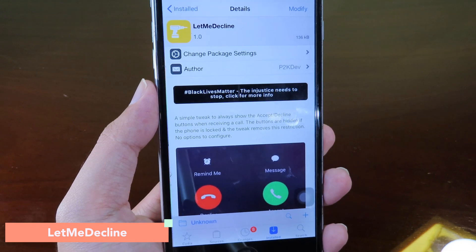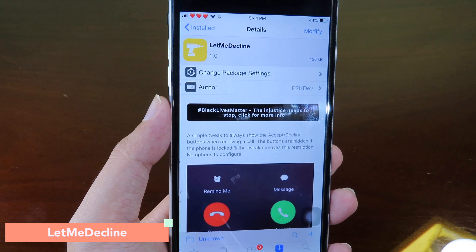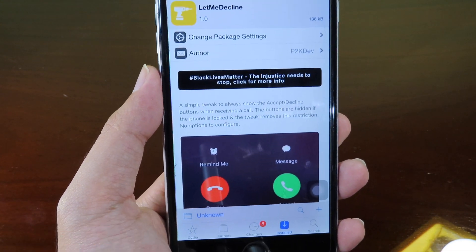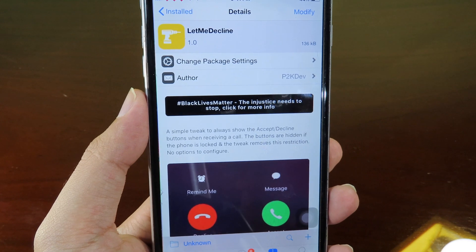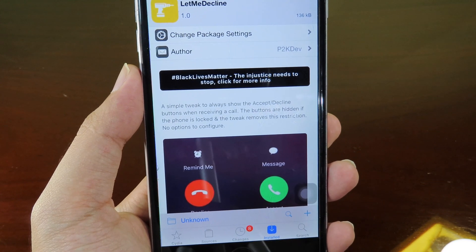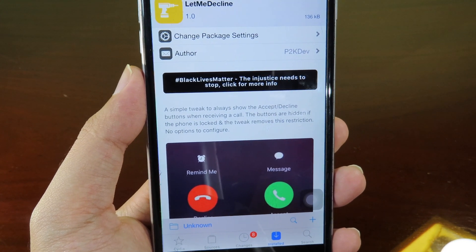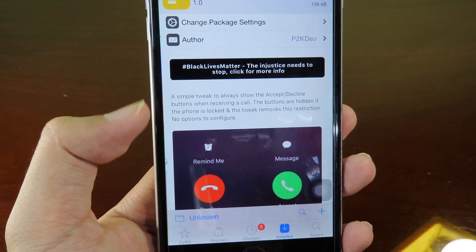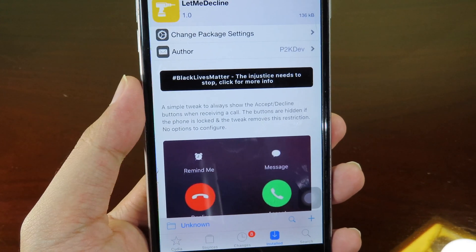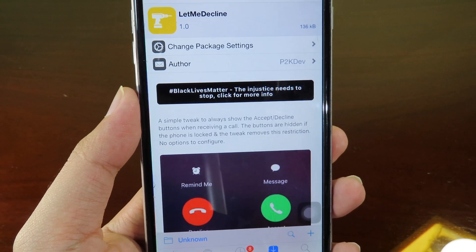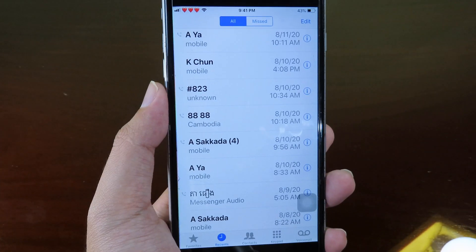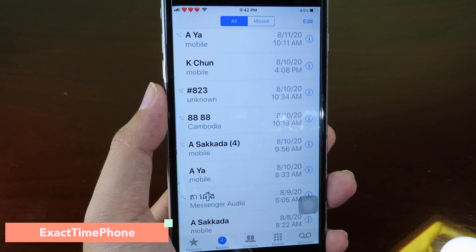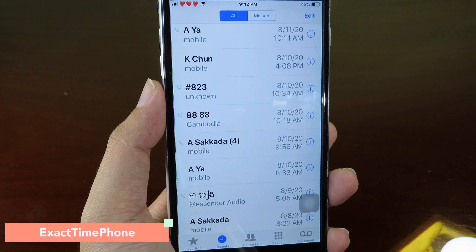Usually when you receive a call from someone you know and someone you don't know, it shows between slide-to-answer options. But after you install this tweak it can always show both options and you can just click decline to end the call.